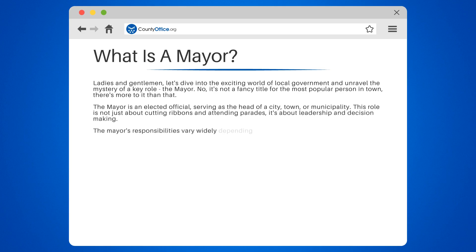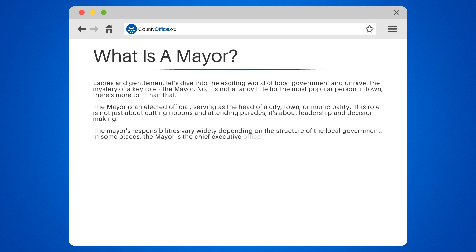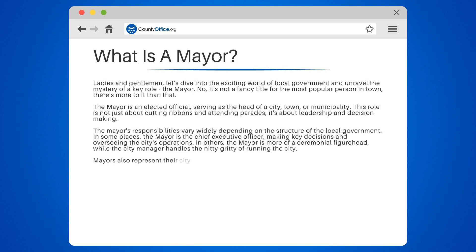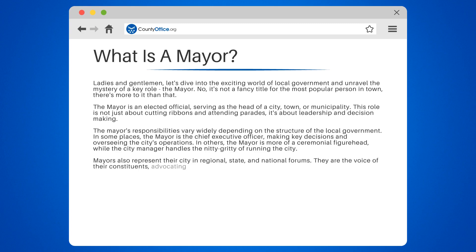The mayor's responsibilities vary widely depending on the structure of the local government. In some places, the mayor is the chief executive officer, making key decisions and overseeing the city's operations. In others, the mayor is more of a ceremonial figurehead, while the city manager handles the nitty-gritty of running the city. Mayors also represent their city in regional, state, and national forums — they are the voice of their constituents, advocating for the needs and interests of their community.